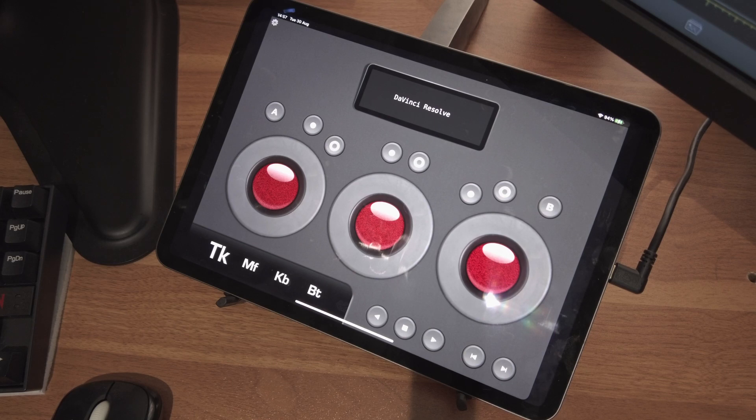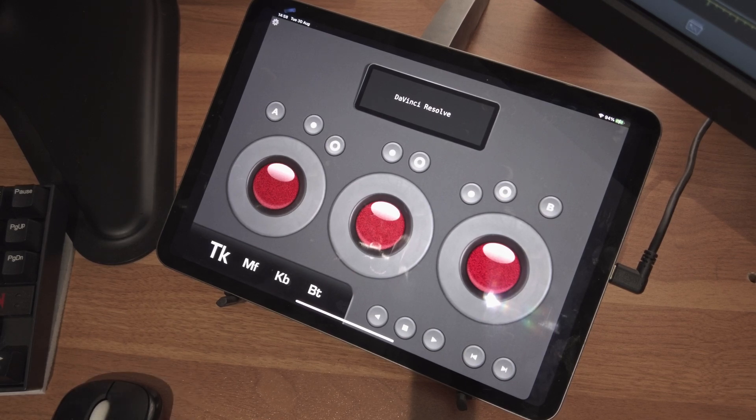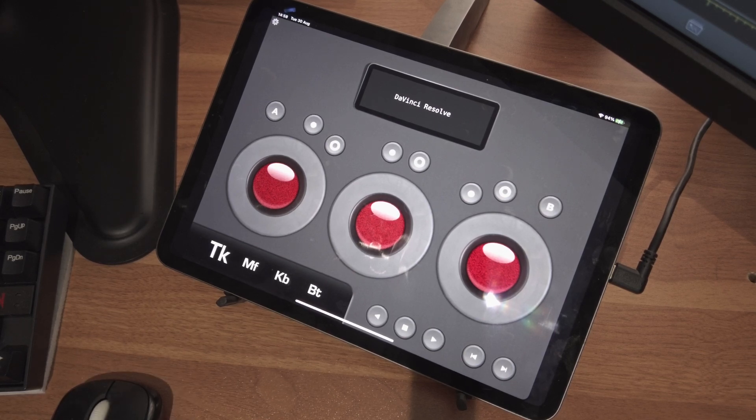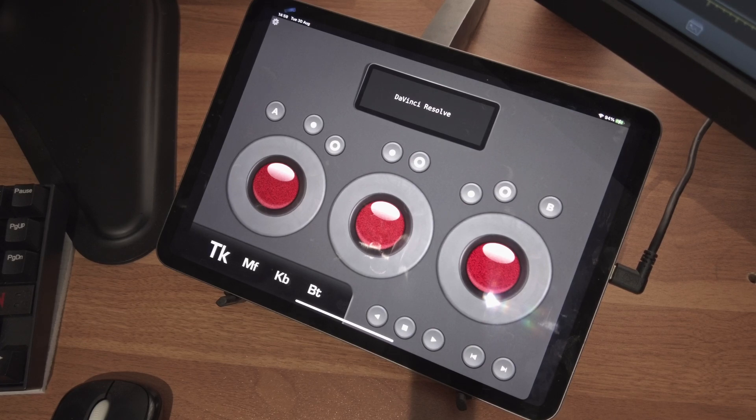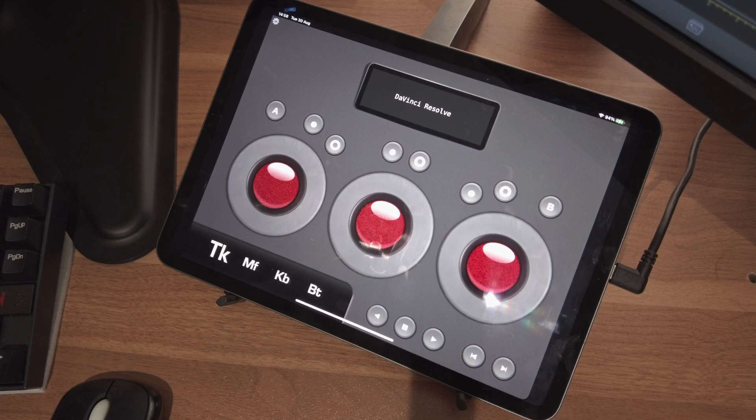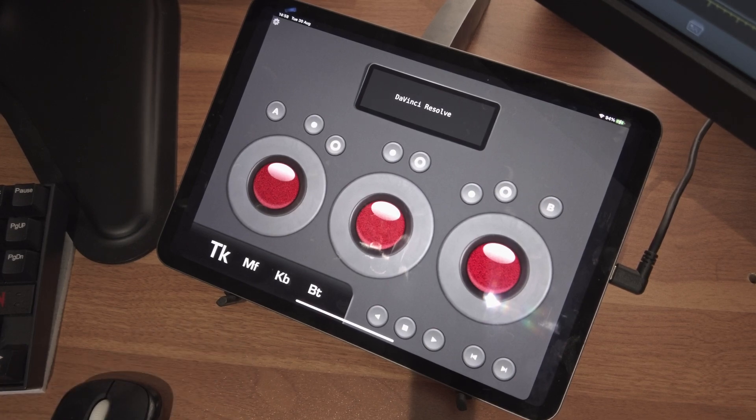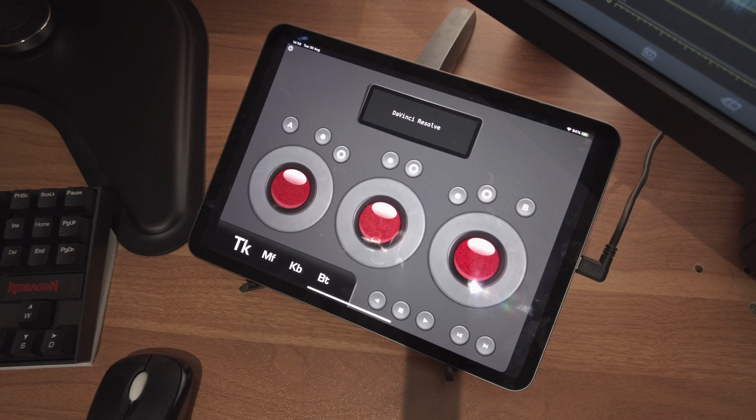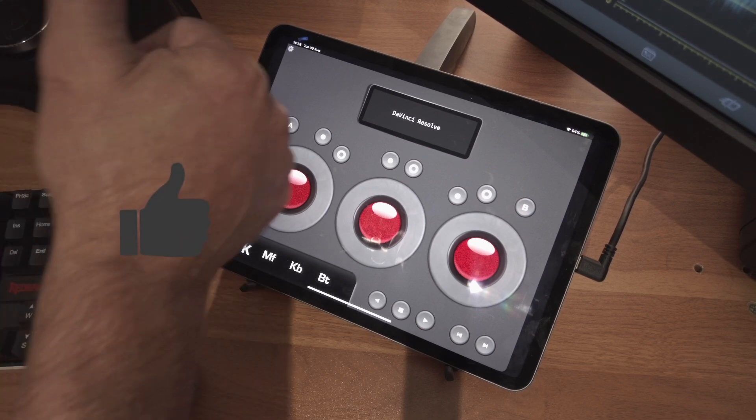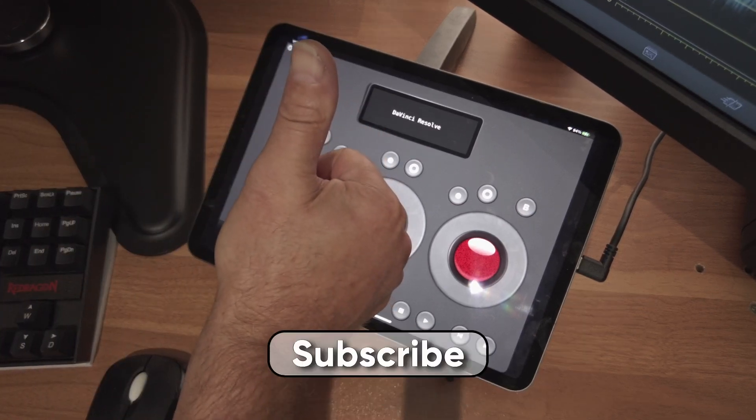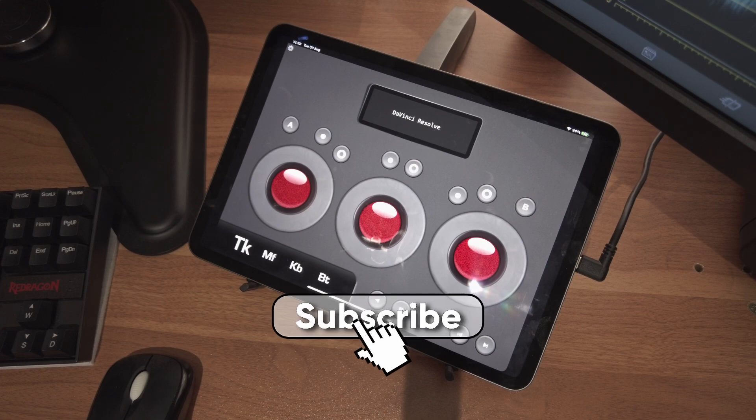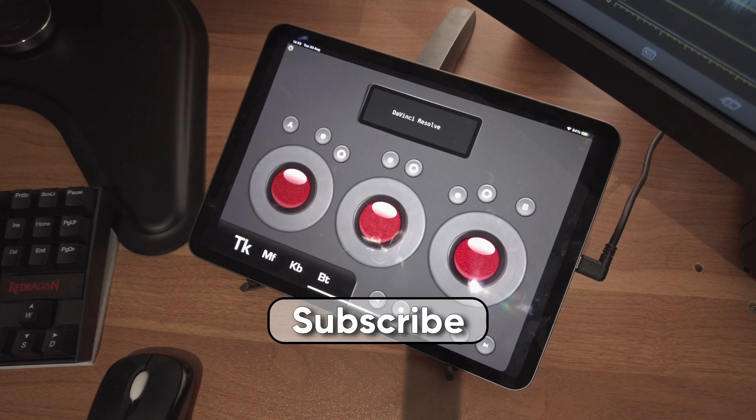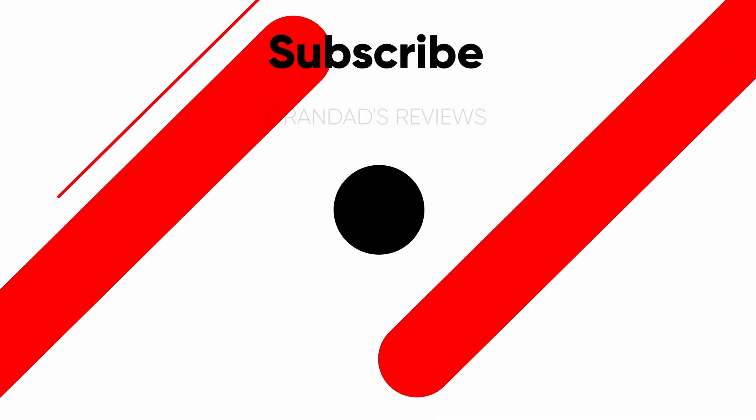So that's my quick look at Tangent Element VS, a virtual version of the Tangent panels that costs hundreds of pounds. You can just get them for £6.99. It's £7.99 on Android, £6.99 on iOS. If you enjoyed the video, give it a thumbs up. That helps the channel. To see more videos like this, hit that button. Until next time, see you later.